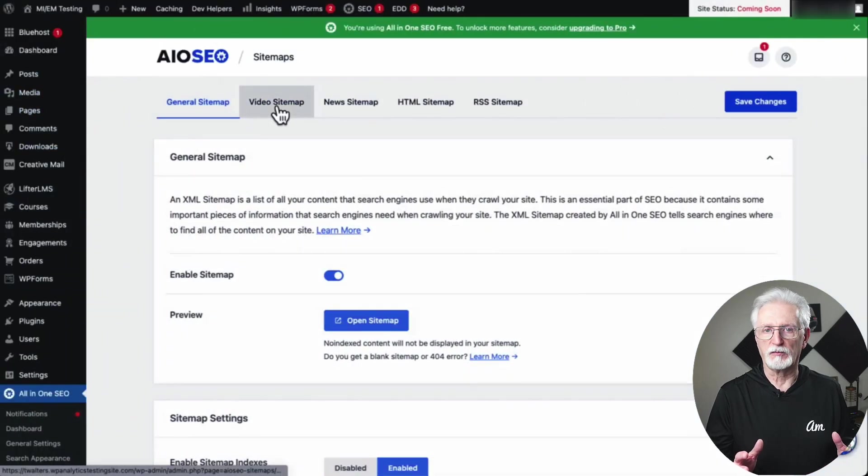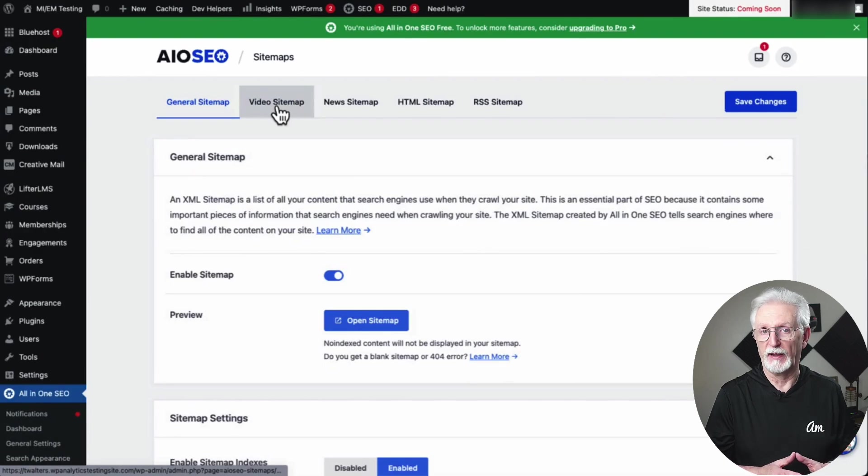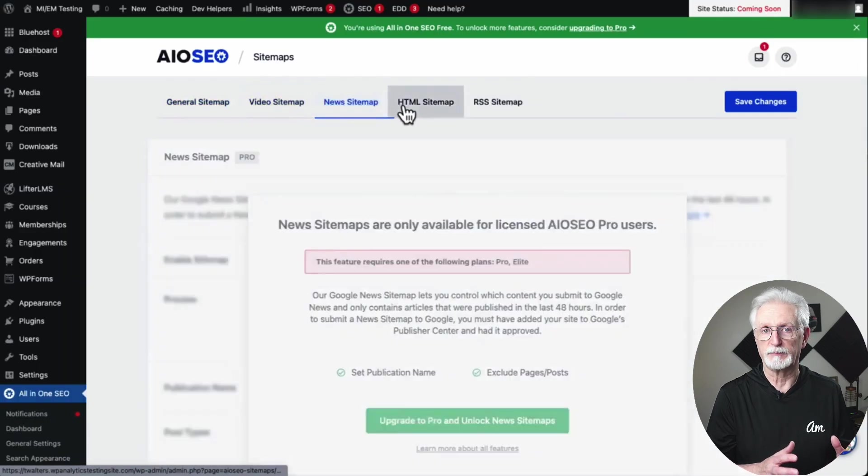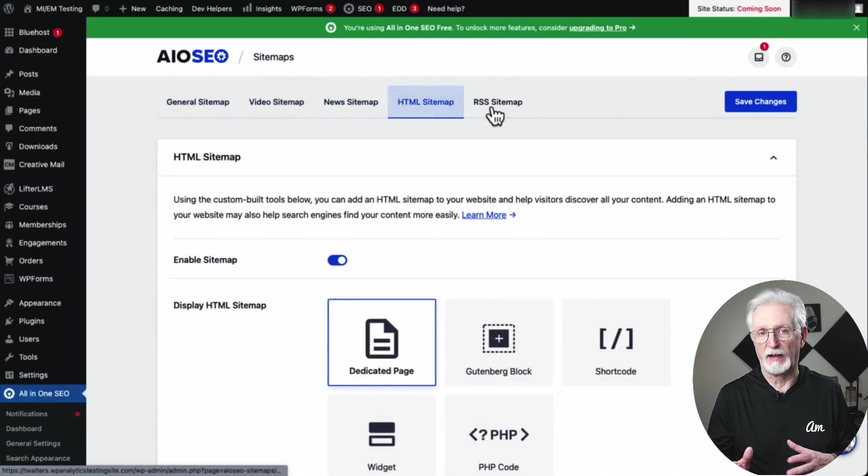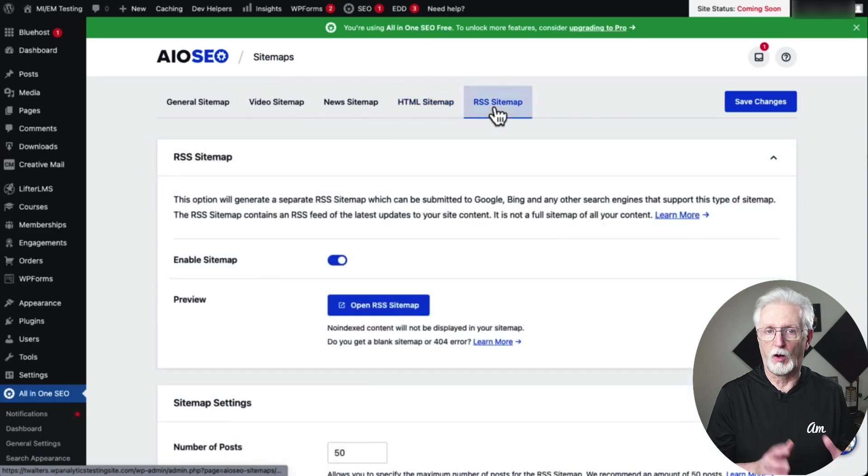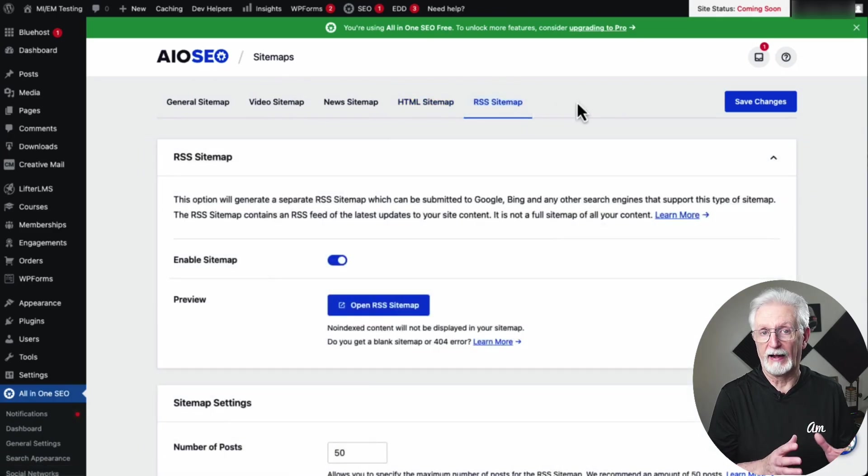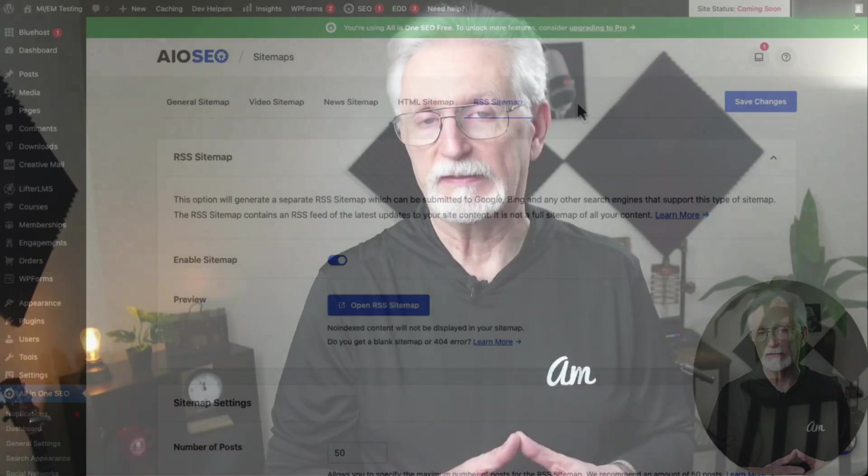All-in-One SEO also comes with several other sitemaps, like video sitemaps, news sitemaps, and RSS sitemaps, which will all help you get a competitive advantage and rank higher in SEO. The process of submitting those sitemaps is the exact same as I've just described. You've successfully added your website to Google Search Console.